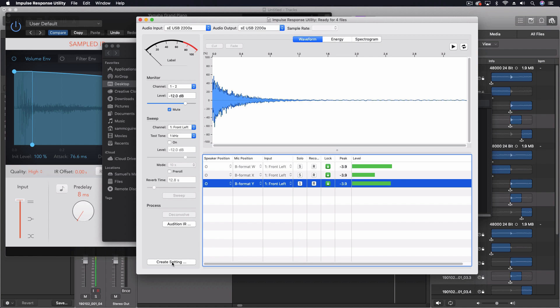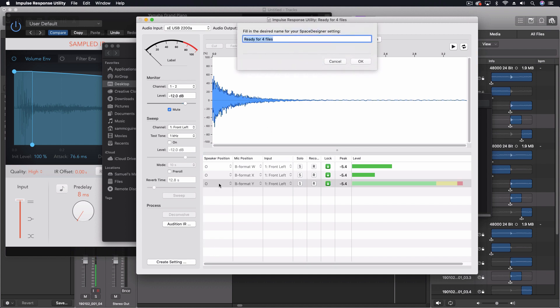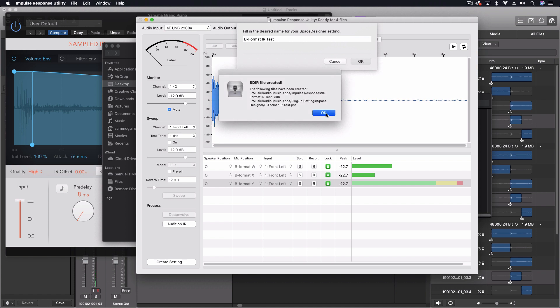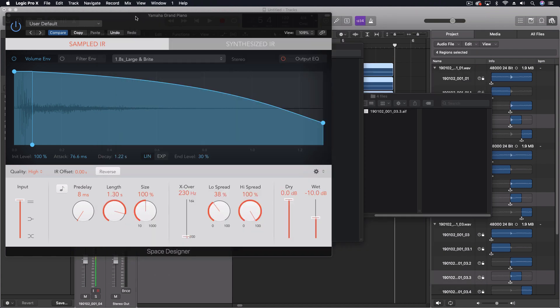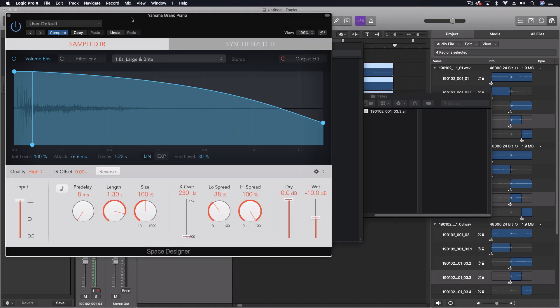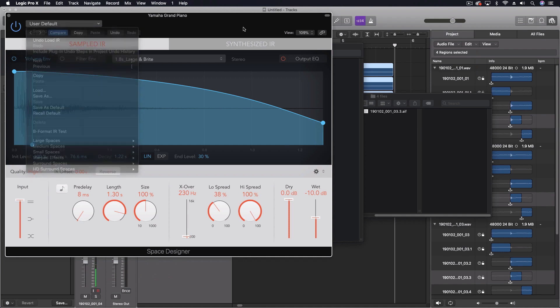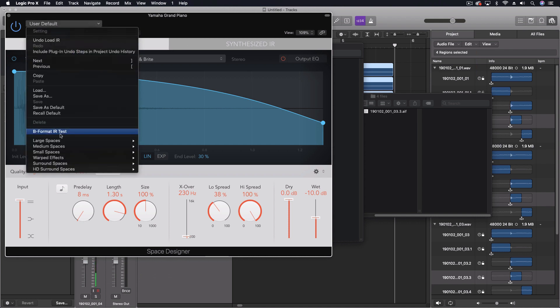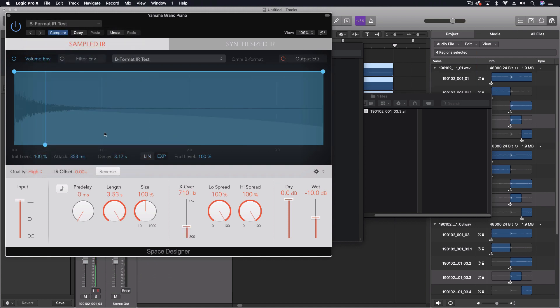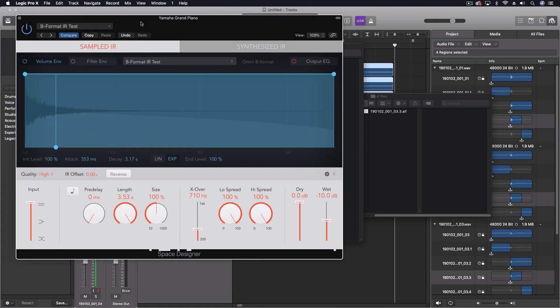And we can call this, we'll just call this the B format IR test. Says it's created. Now we go back into, we'll close this. Let's go back into Logic. And B format IR test. Now we have this, you can see right here, where it says volume filter, the name of the preset over here tells us the format of it says omni B format, which is exactly what it should say now that we're using the B format file for this.